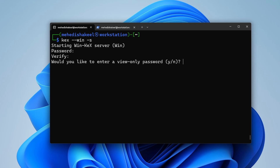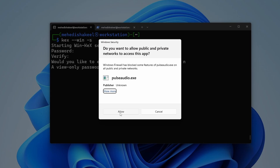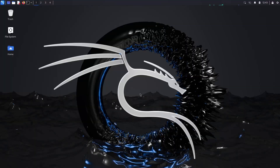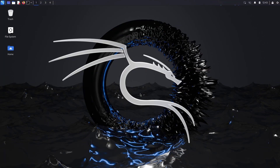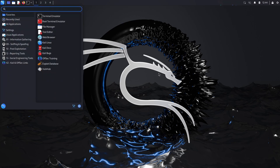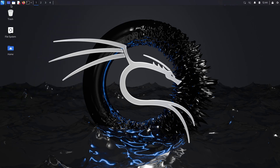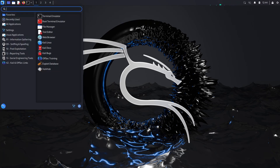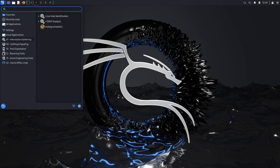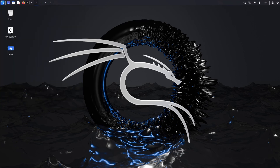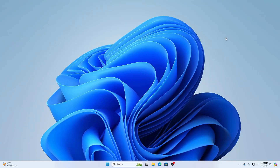For the view-only password prompt, select N and press Enter, then click Allow. You can now see the Kali Linux operating system running on your Windows machine with a full graphical user interface via WSL.